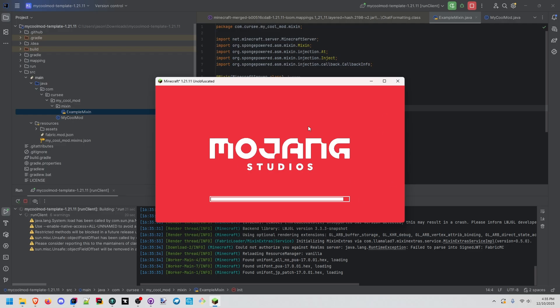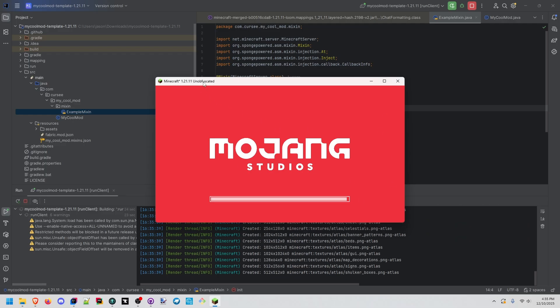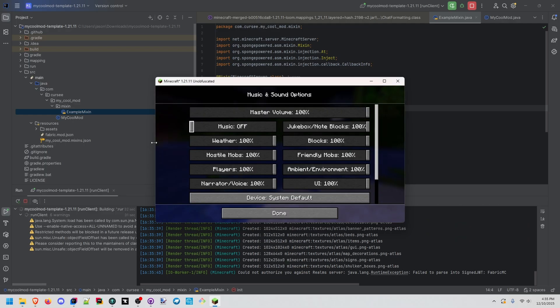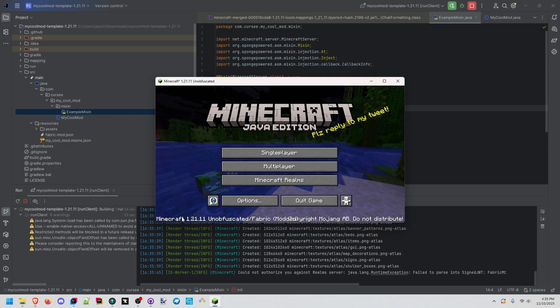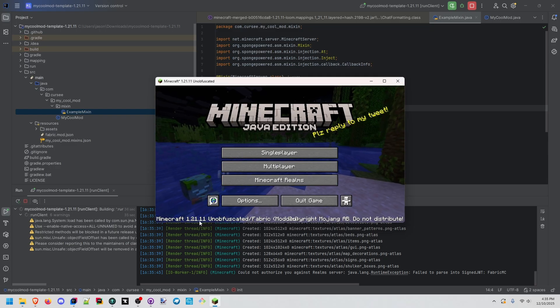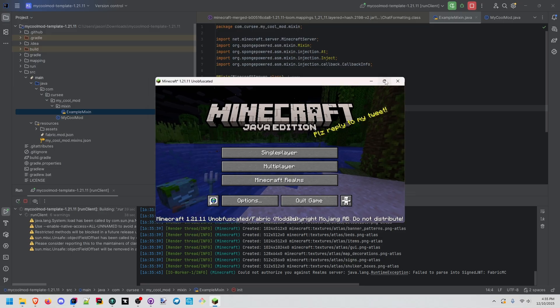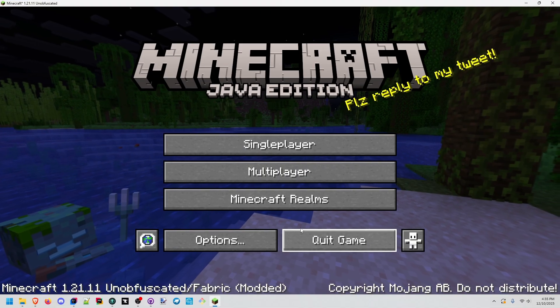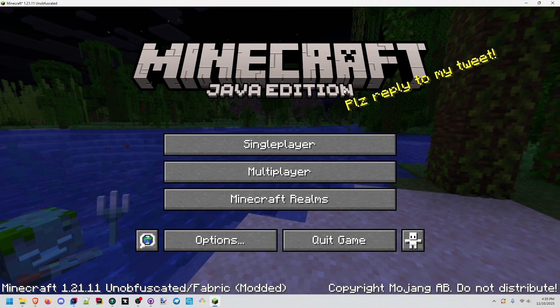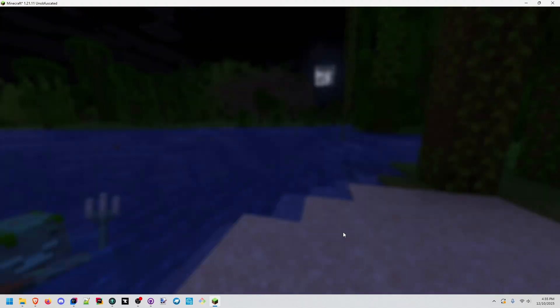Loading. This is cool. And it actually says 'unobfuscated' up here. So that's really nice. All right, we got past the narrator, turn the music down. And we see that it says 1.21.1 unobfuscated fabric modded. So this is really nice. So we are in a fully modded environment.